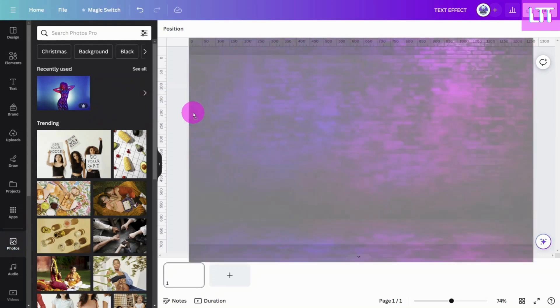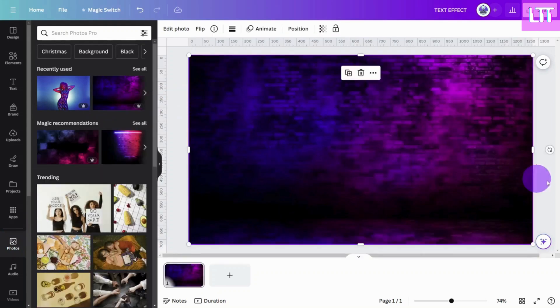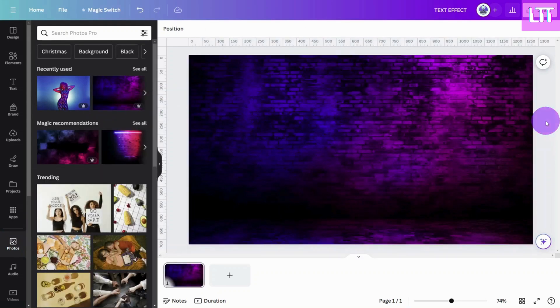First open your design in Canva. We'll start by adding a background image.